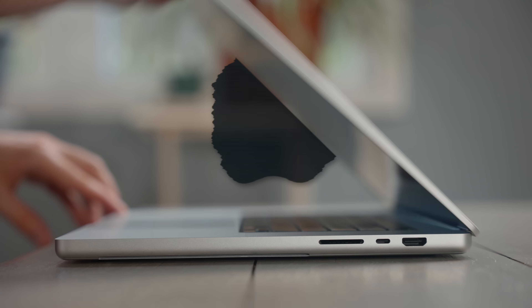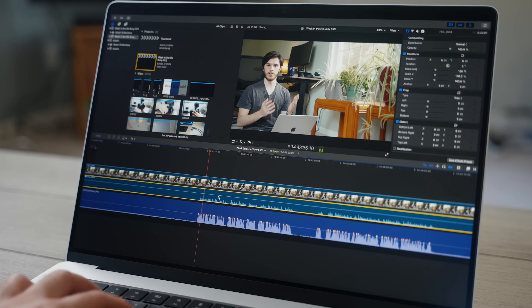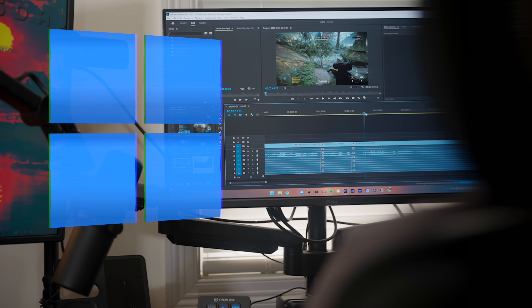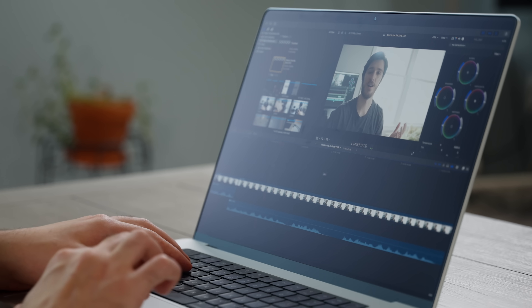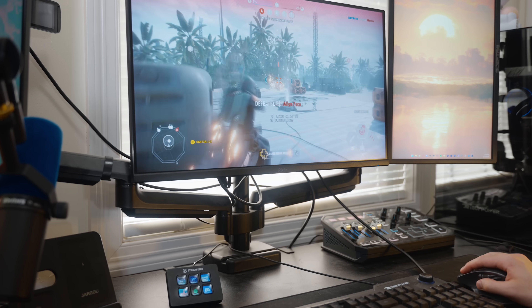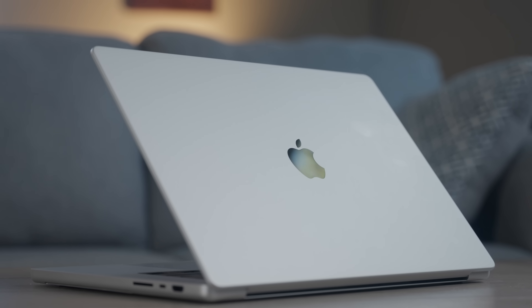I'm going to come out and say it — I prefer macOS, and I know that probably just awoken the controversy beasts. But just because I prefer it doesn't mean I love all of it. Coming from a background of video editing, I've used both Windows and macOS professionally for my own creations and just for general use, and neither of them have stopped me from doing any of my tasks.